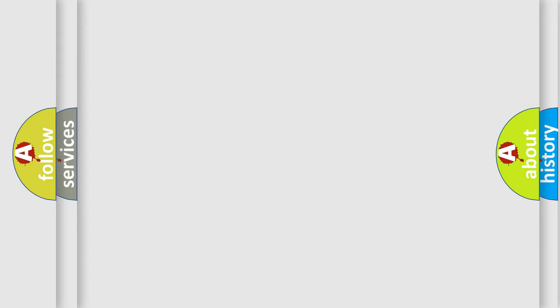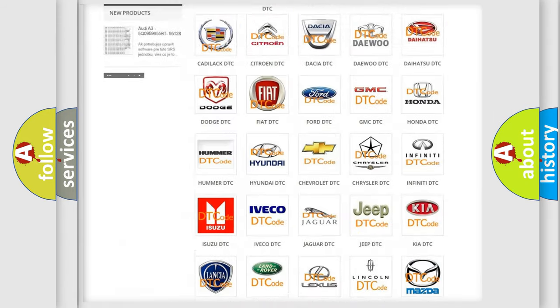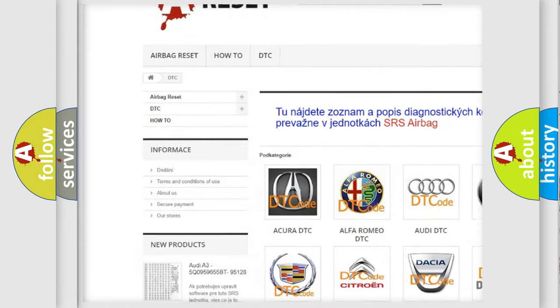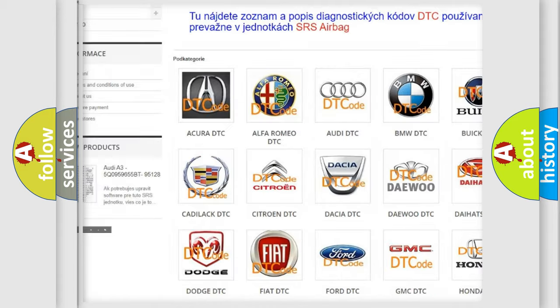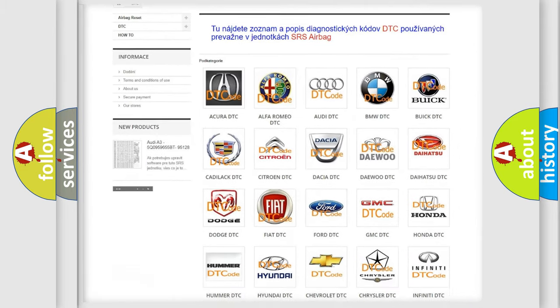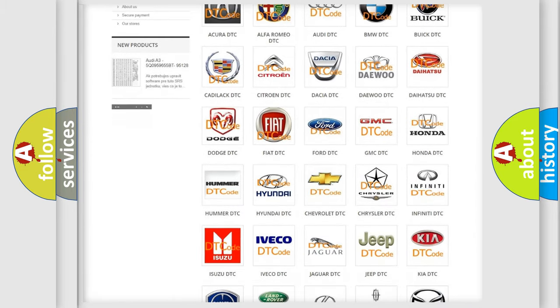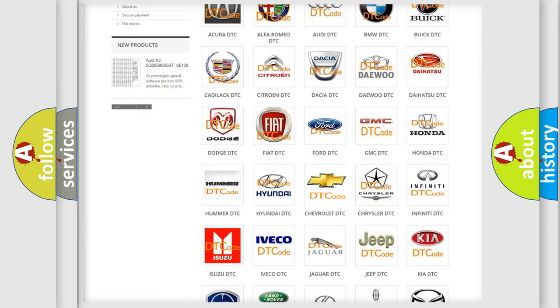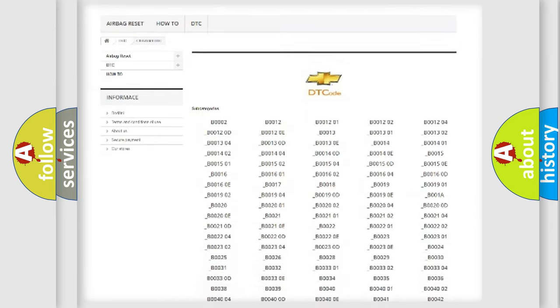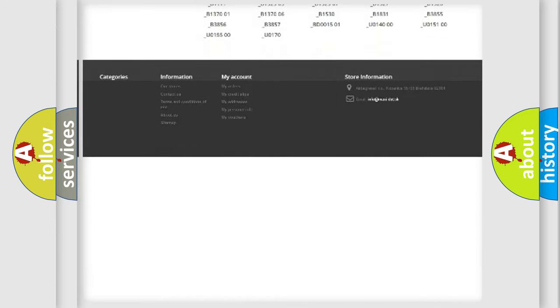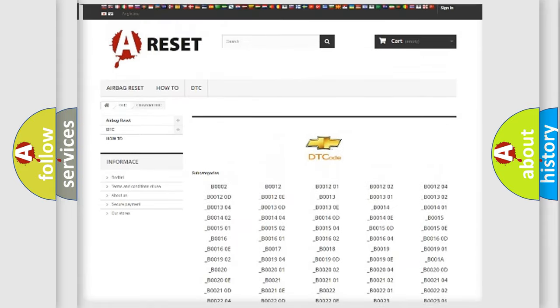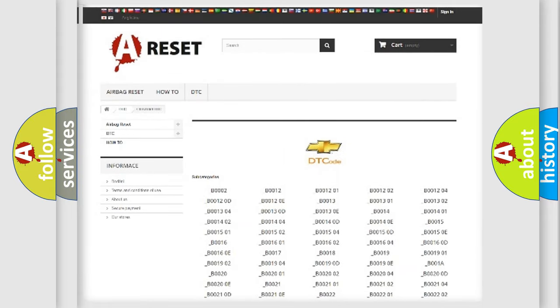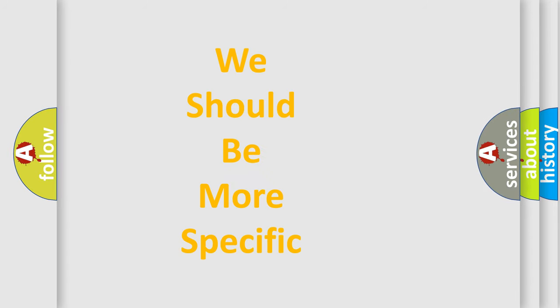Our website airbagreset.sk produces useful videos for you. You do not have to go through the OBD2 protocol anymore to know how to troubleshoot any car breakdown. You will find all the diagnostic codes that can be diagnosed in Chevrolet vehicles, and many other useful things. The following demonstration will help you look into the world of software for car control units.